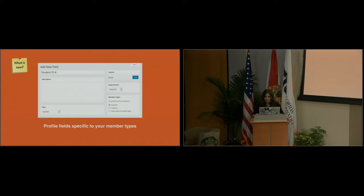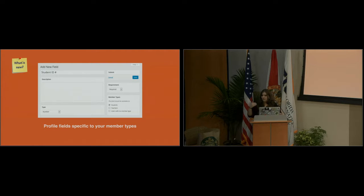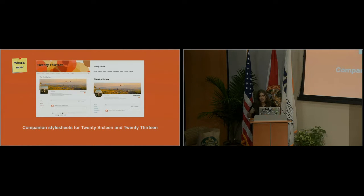I love this one: profile fields specific to your member types. If you have teachers and students, why should they fill in the same profile fields when registering? Teachers may need to provide different information than students. Before, this was hard-coded with tricks like different registration pages. Now it's super easy — you create profile fields and simply select which member type each field should be available for: one type, both, or everyone.